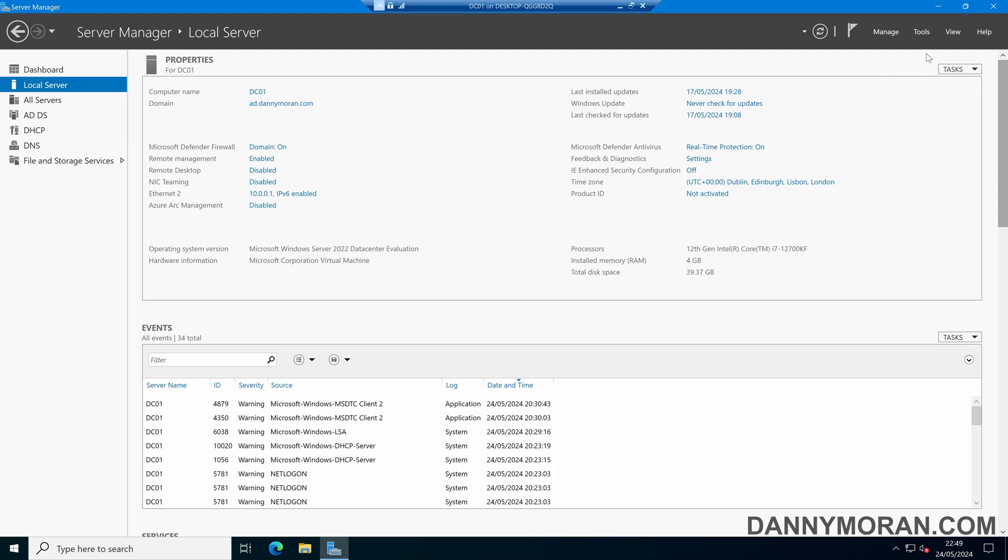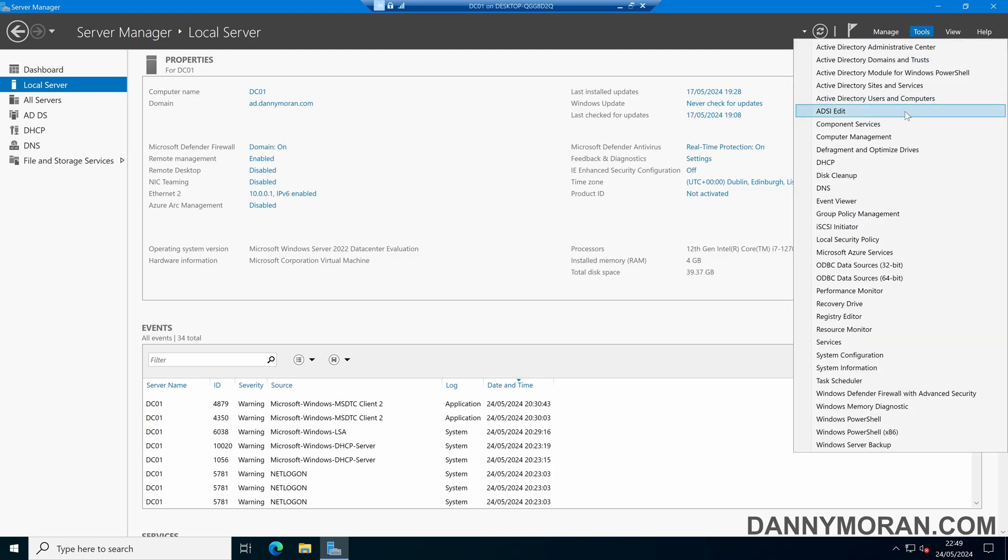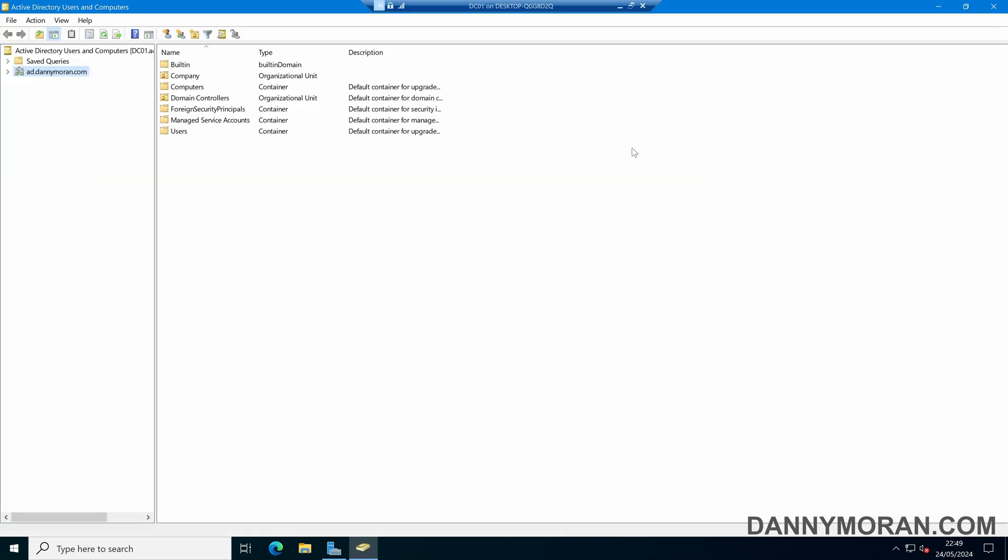So to start, I'm going to open up Active Directory Users and Computers. By default with advanced features disabled, we can only see a handful of the built-in organizational units and containers.